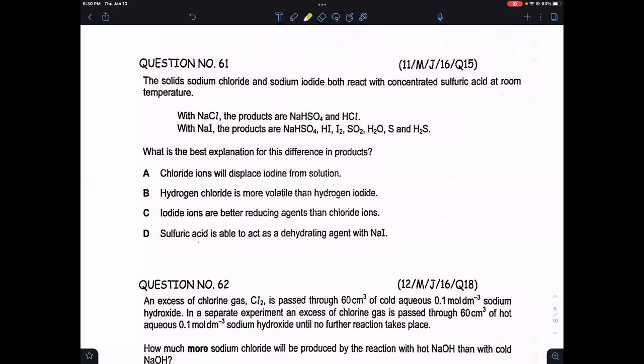We're doing MCQs of Group 17. Question 61: solid sodium chloride and sodium iodide both react with concentrated sulfuric acid. With sodium chloride, certain products are formed, and with sodium iodide, different products are formed. What is the reason for this difference in products?